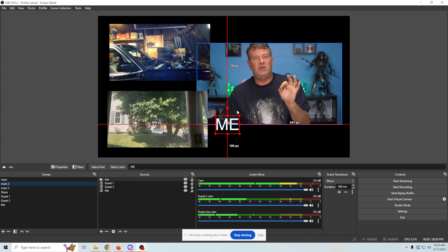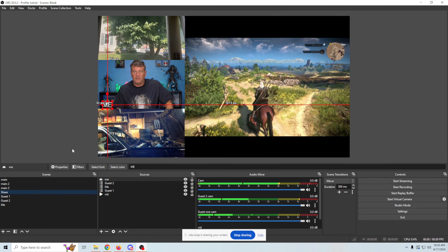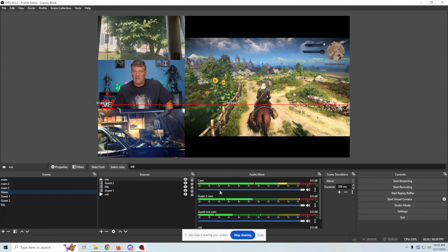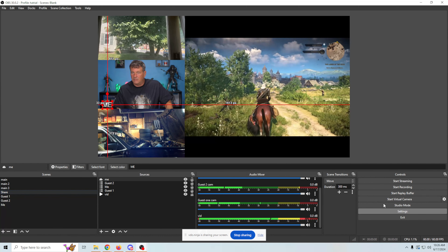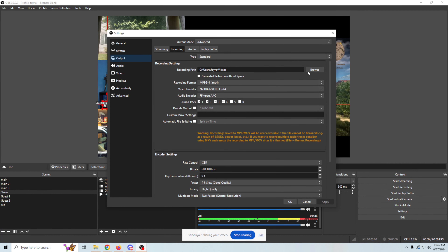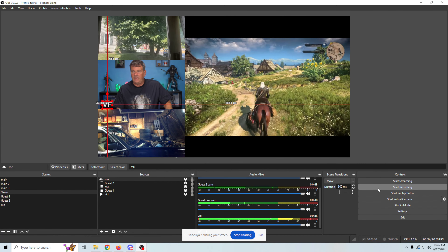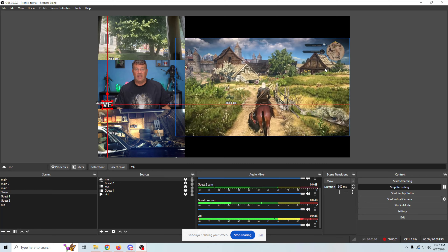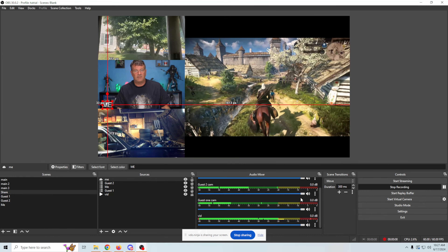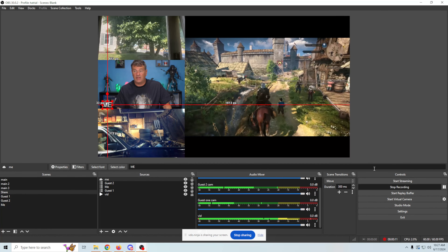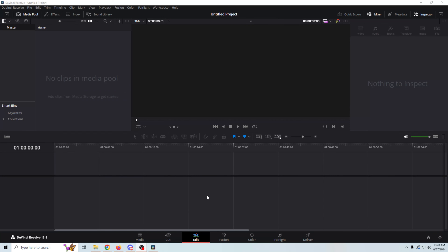This is great for video podcasts, live streaming — the whole nine yards. Let me quickly show you what it looks like when we record. We go to settings, set where the output is going to go so we can find the file, click Apply and OK, then start recording. We can see all the different cameras recording. We'll grab just a few seconds and then stop recording.